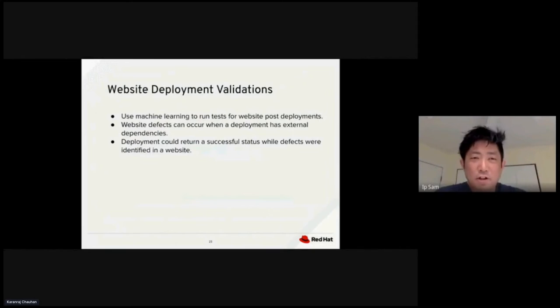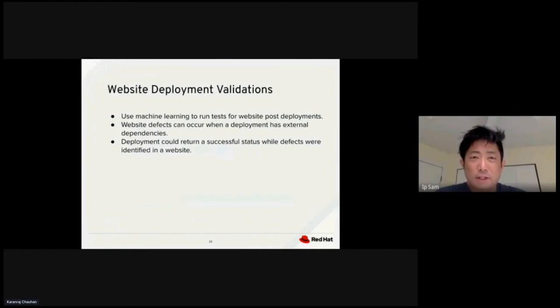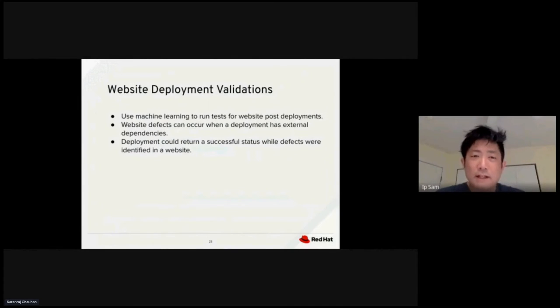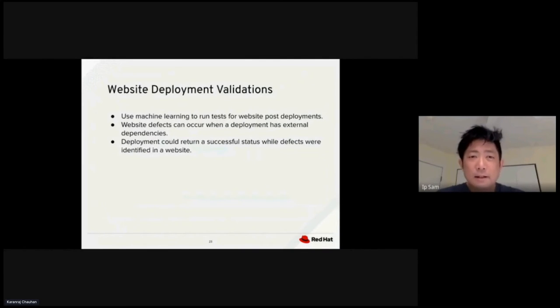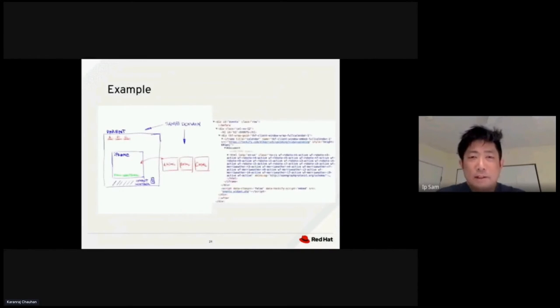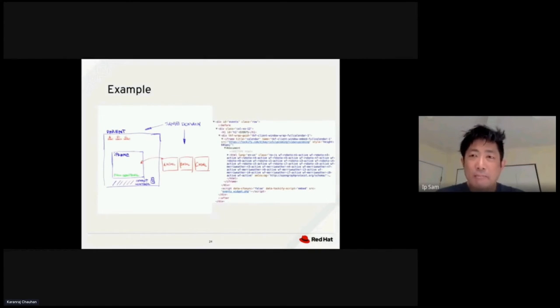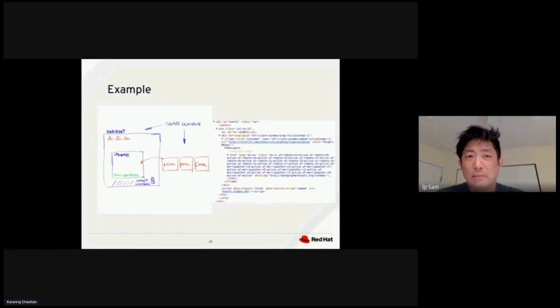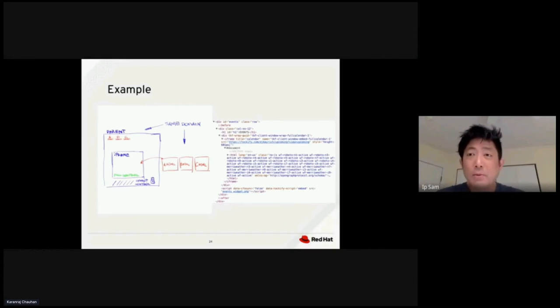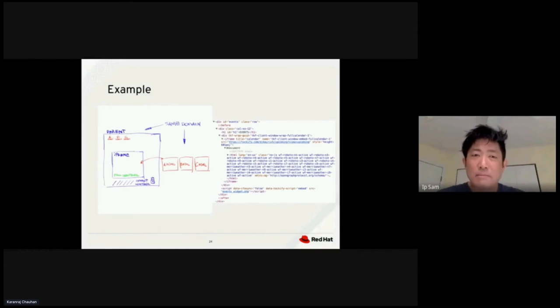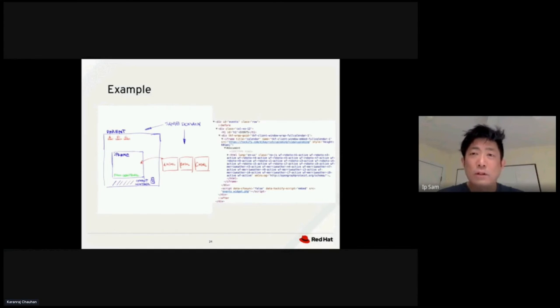Website deployment validation - we could also use machine learning to do validation to run against a test on the website post-deployment. It affects any occurrences that may generate any dependency. Deployment could return a success status when the defect was not identified in the website. This is an example where during a web deployment, you may have an iframe with different HTML code or third party provider or JavaScript library that would inject different HTML into the iframe.